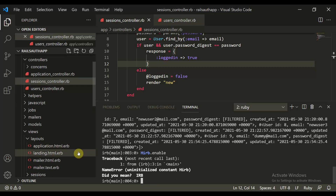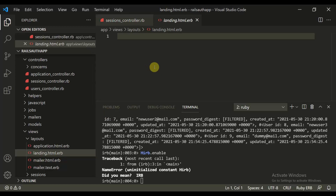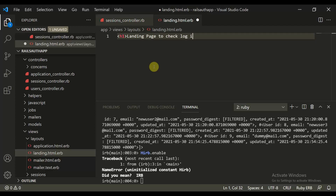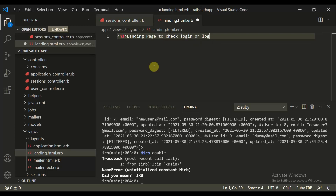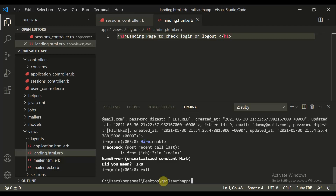So what I have done now, I have created a landing.html.erb. This is the landing page of our application, and it says 'landing page to check login or logout.' So simply it is the landing page to check login or logout. Let's exit this Rails console and let's clear this.